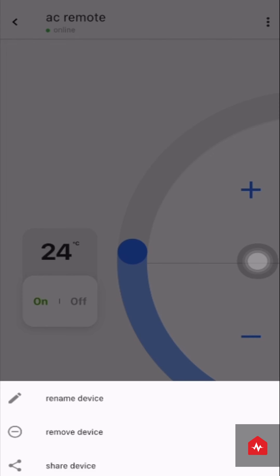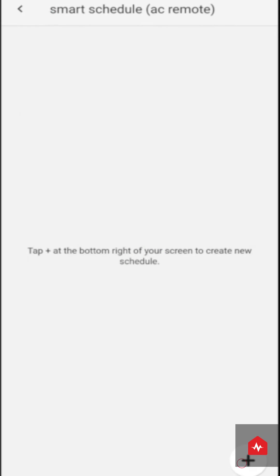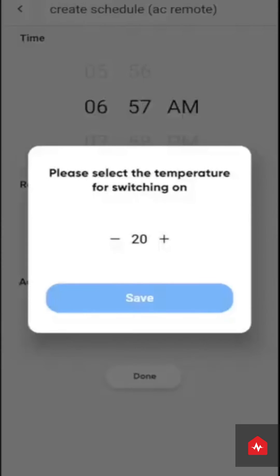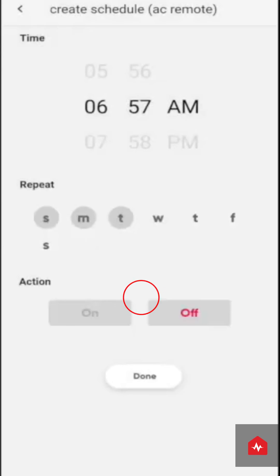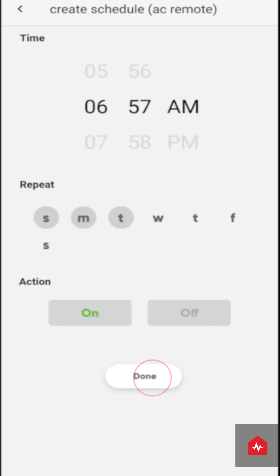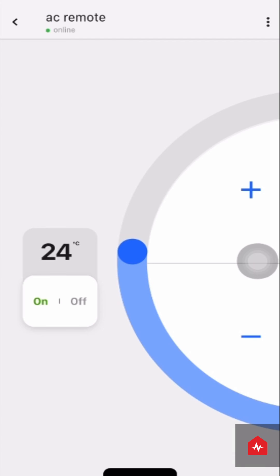Click on Set Schedules to set routines for your AC unit. Choose the time, days, and action, and click on Done. Enjoy your Zunpulse smart AC remote.